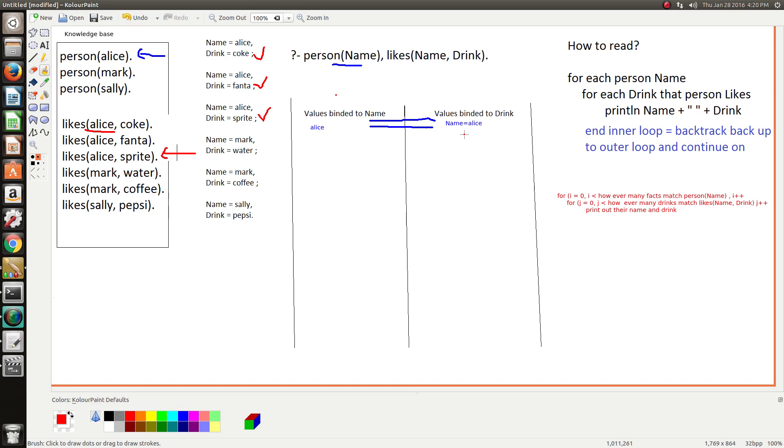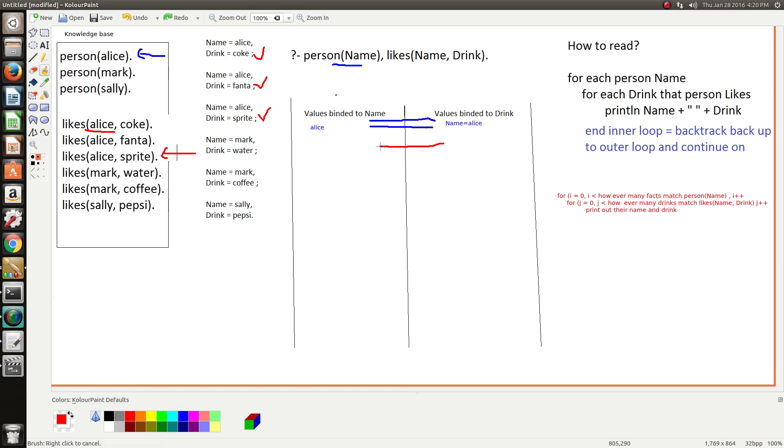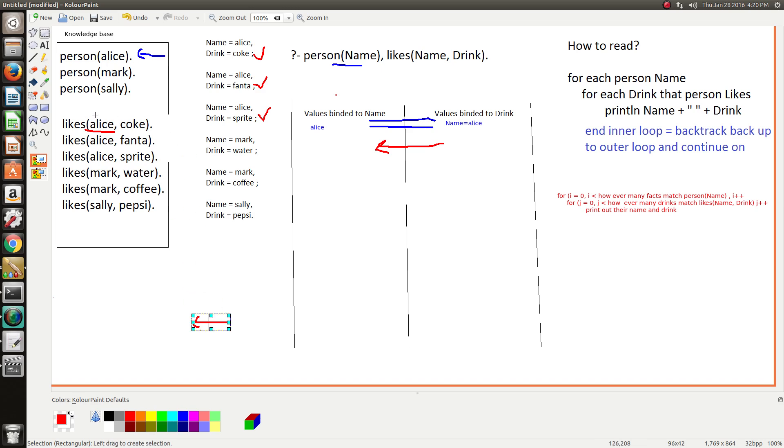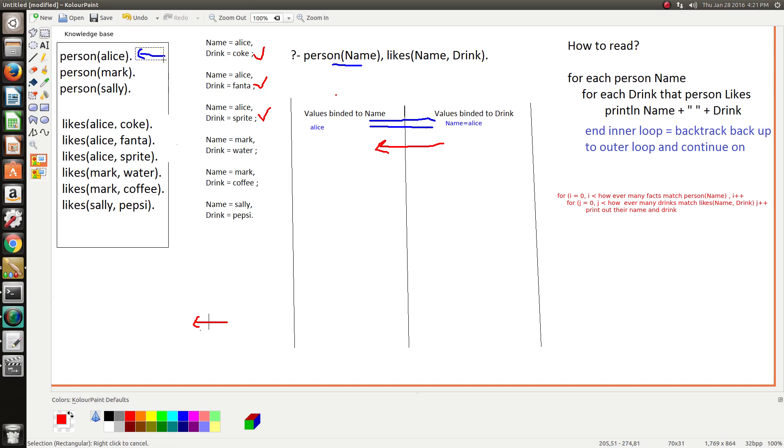And because we're done here, Prolog will be like, okay I've exhausted all the facts in the knowledge base that unify with this goal based on the name Alice. So it kicks back and backtracks back to the first goal, so we can just remove this pointer here because we're not doing that anymore.